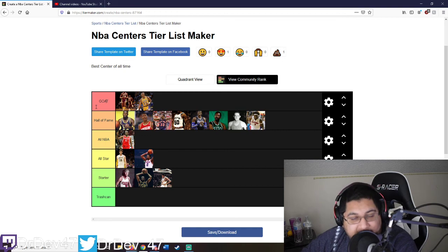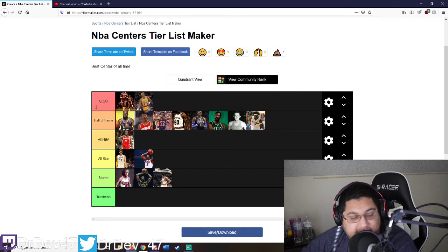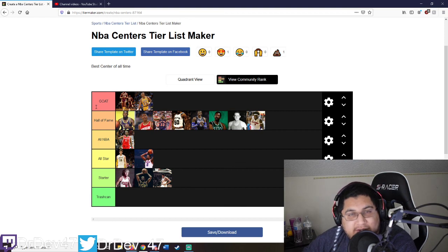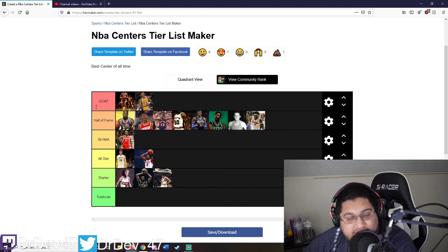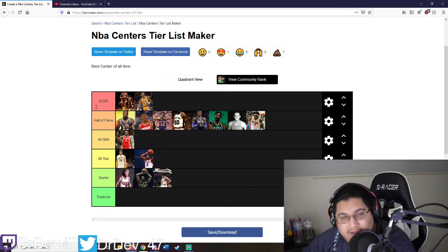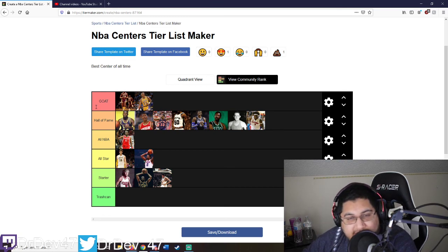Like and subscribe, check out the Twitch and Twitter, links in the description. You guys have a great day, enjoy your Saturday. Peace.